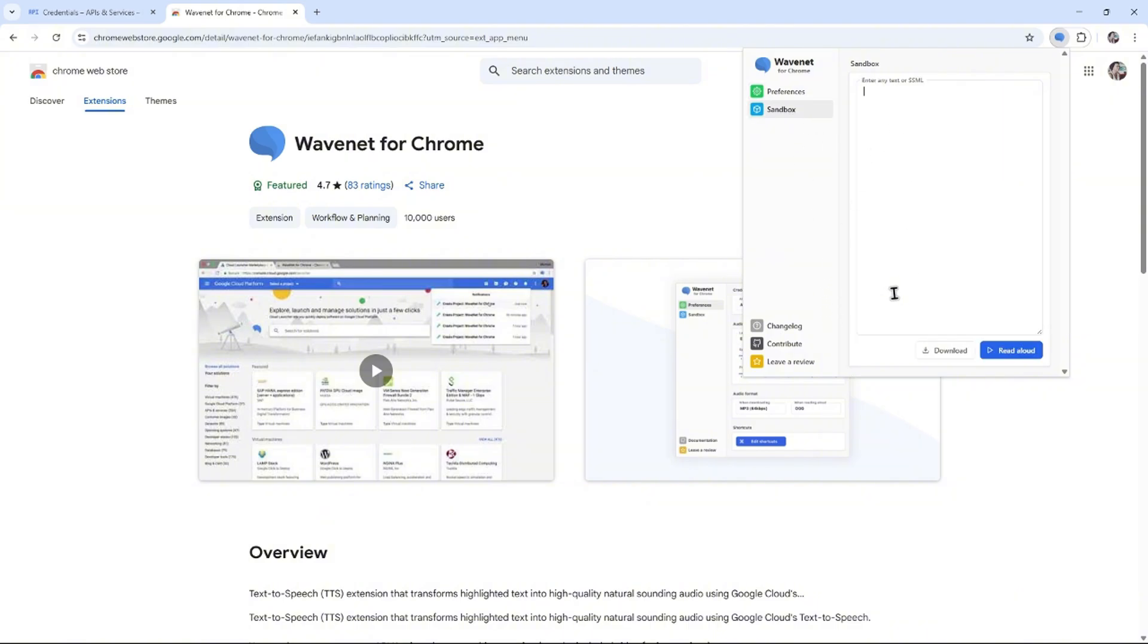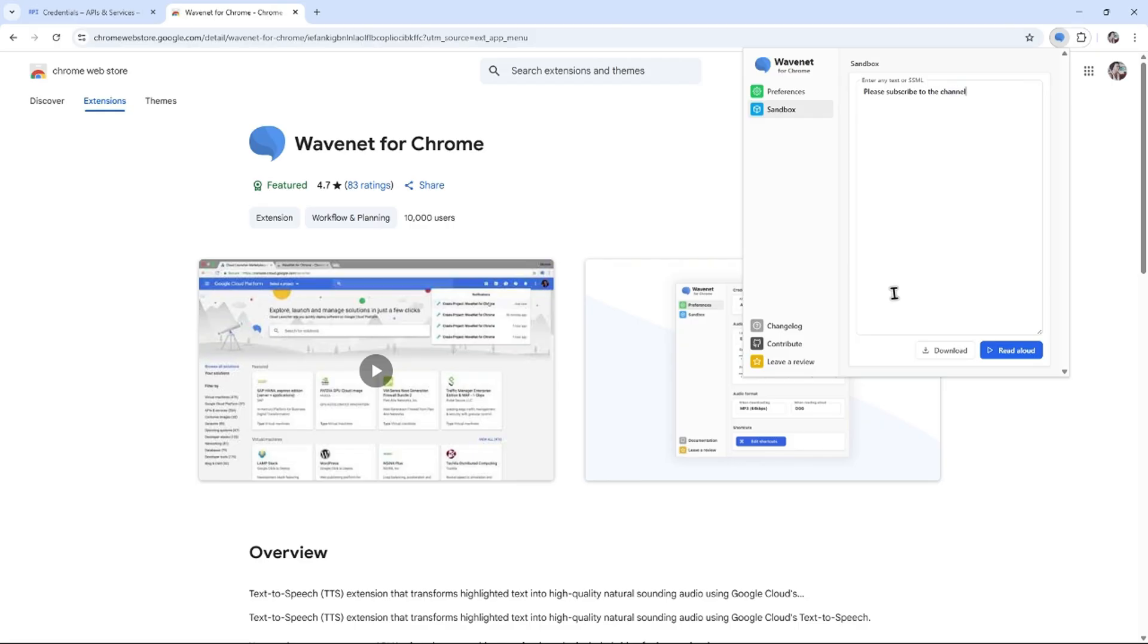And here, this is the place where you would want to enter your text or SSML. For example, I'm going to be typing 'please subscribe to the channel.' That's it. You can go ahead and click on Read Aloud.